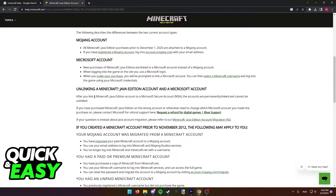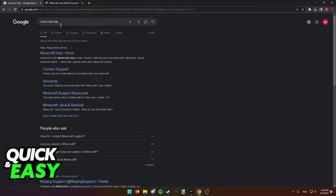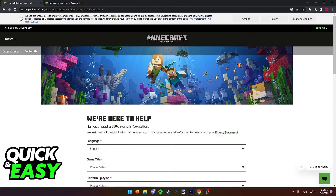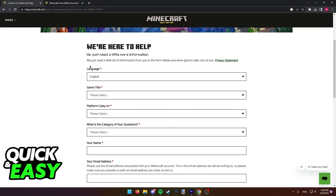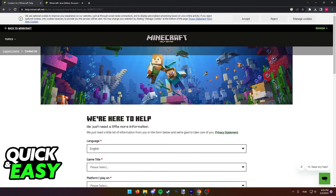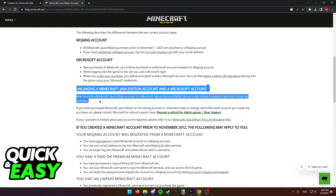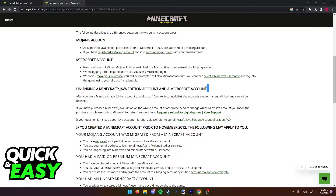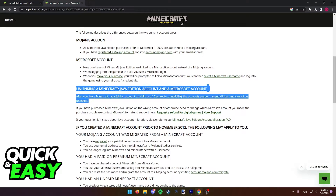If you still want to try this out, you can go back to Google and select Contact Support. In here, you can write a custom message to the customer support to see if they are able to help you, but keep in mind that it is close to impossible to unlink both accounts as it is stated by the official Minecraft support.